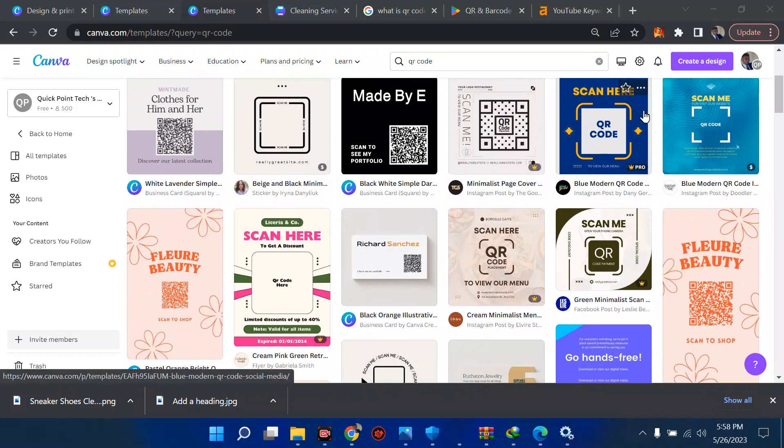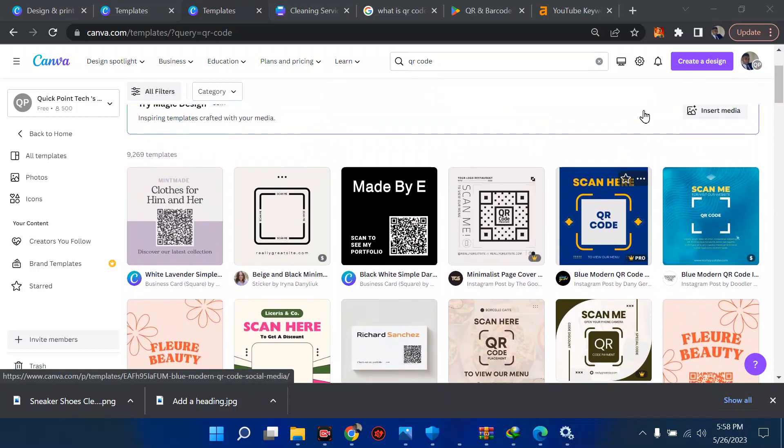But that is not how to do it. We're going to use Canva to design this and we're going to test it so that it works well, so that you don't just put any kind of QR code on your product thinking it works.